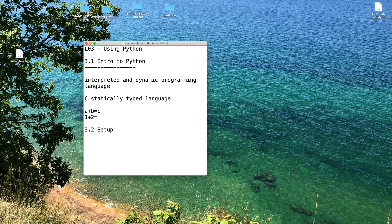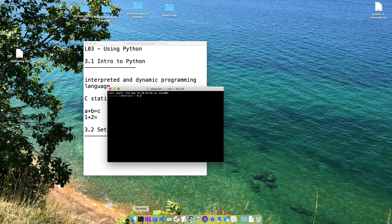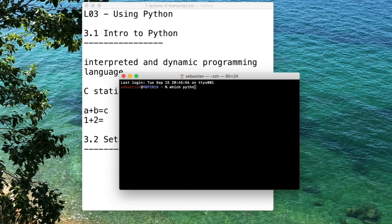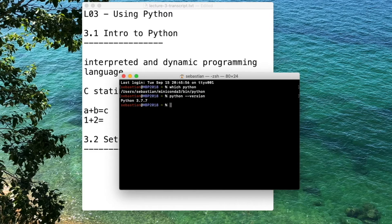Before you do anything, you want to check whether you already have an up-to-date Python version installed on your computer. On a Mac or Linux computer, you can type 'which python' and it should show you where Python is installed and what version you have. In Windows, you can use the 'where' command to see where Python is installed.